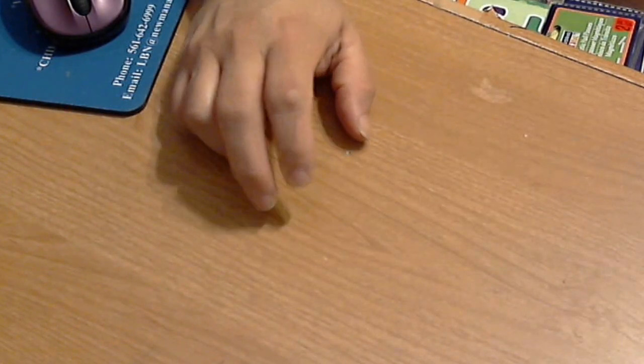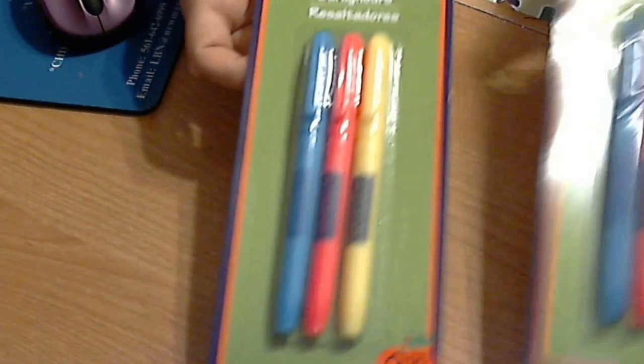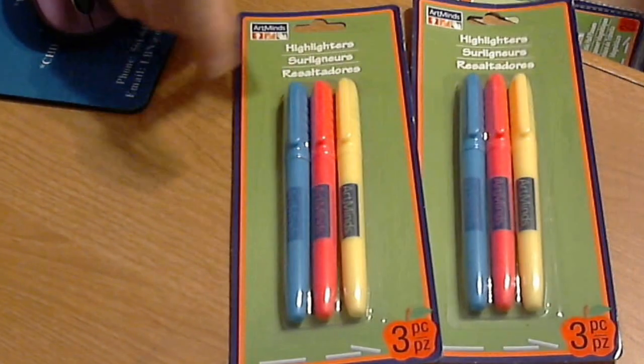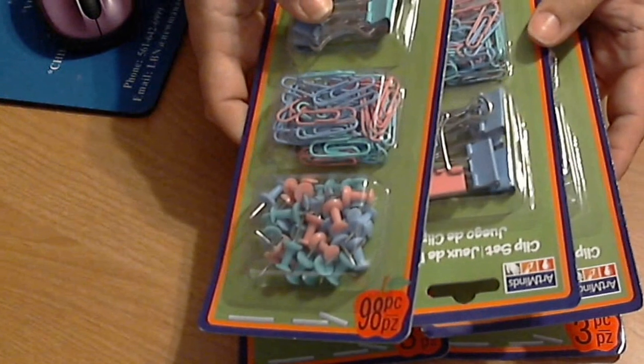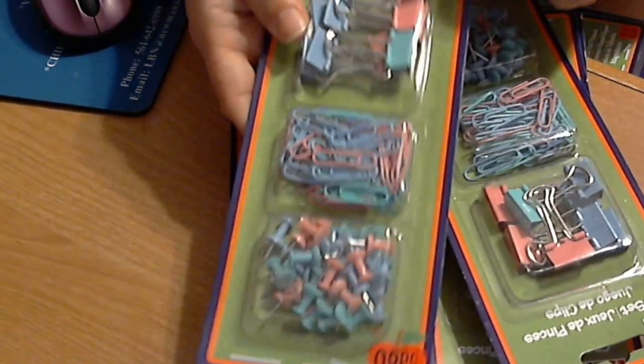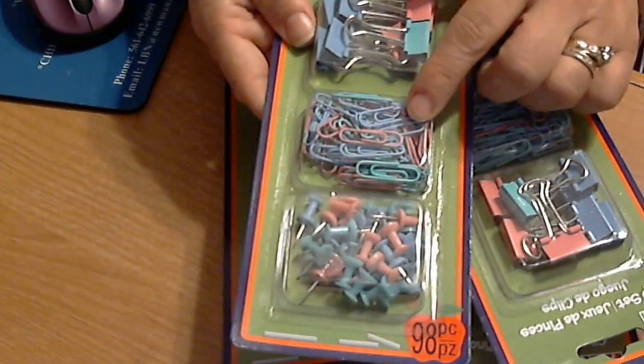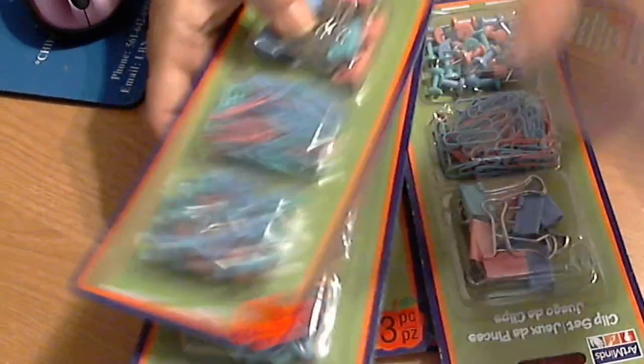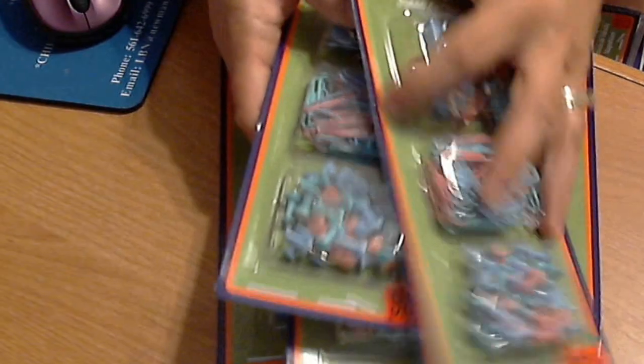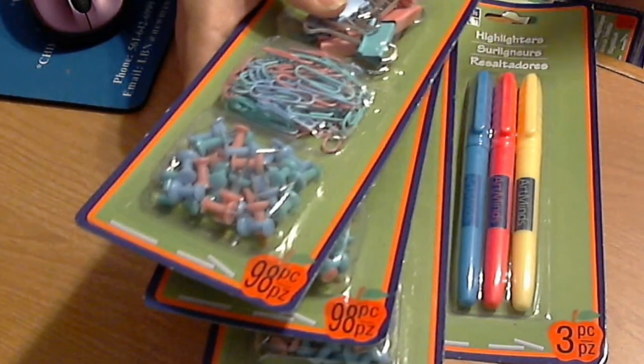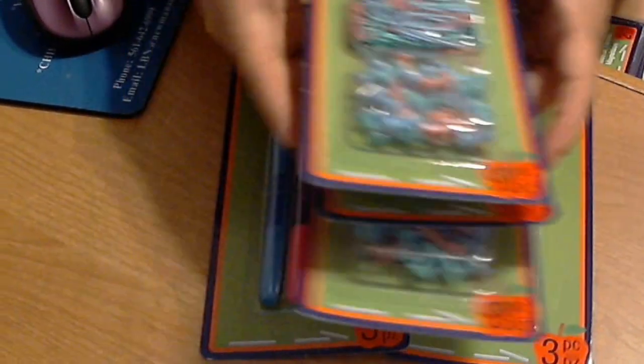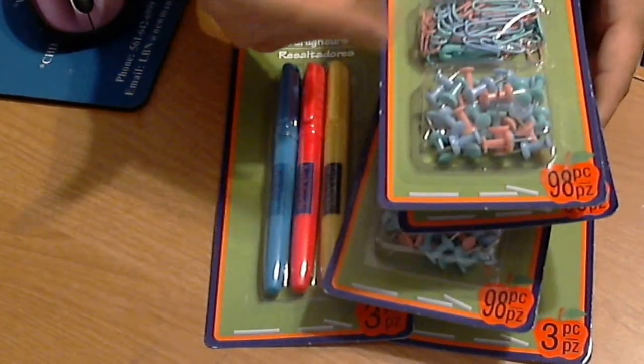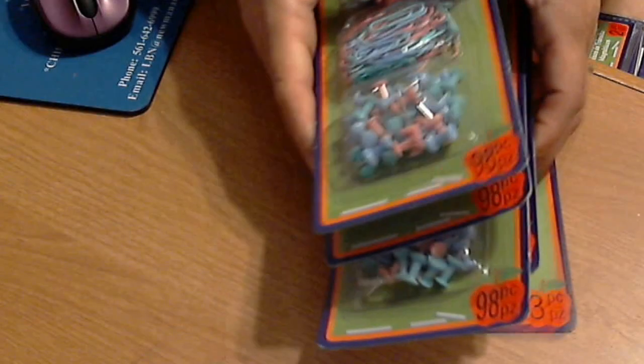Two packs of highlighters. Highlighters are always handy. Then I got three of these with binder clips, regular paper clips, thumbtacks in blues and pinks. I think I have another one in gray, so I ended up having four of these. That's a lot of paper clips. I don't think I need that many paper clips.